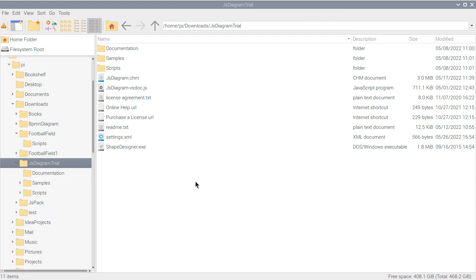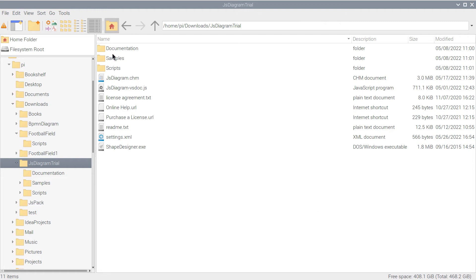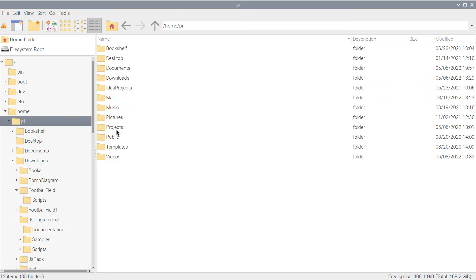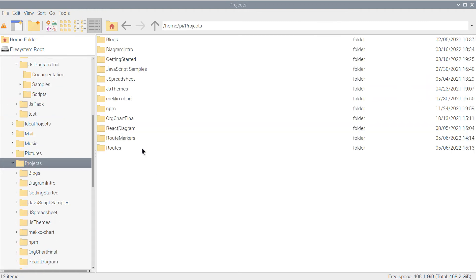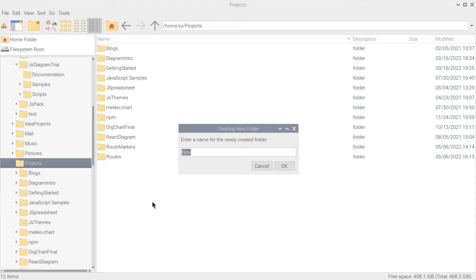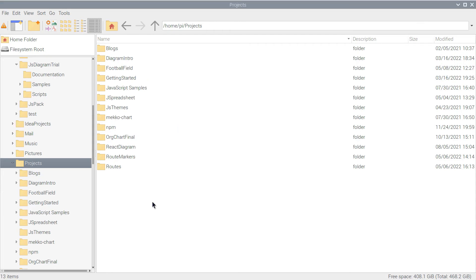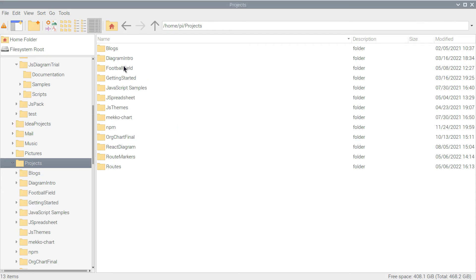We have downloaded the trial version of the Diagramming Library and unpacked the files. We create a new folder for our project, and there we create a subfolder called Scripts.